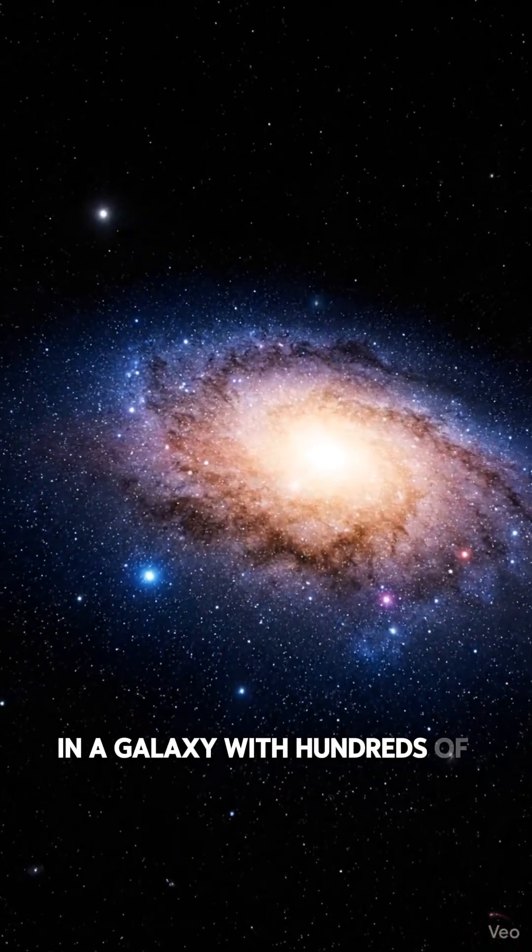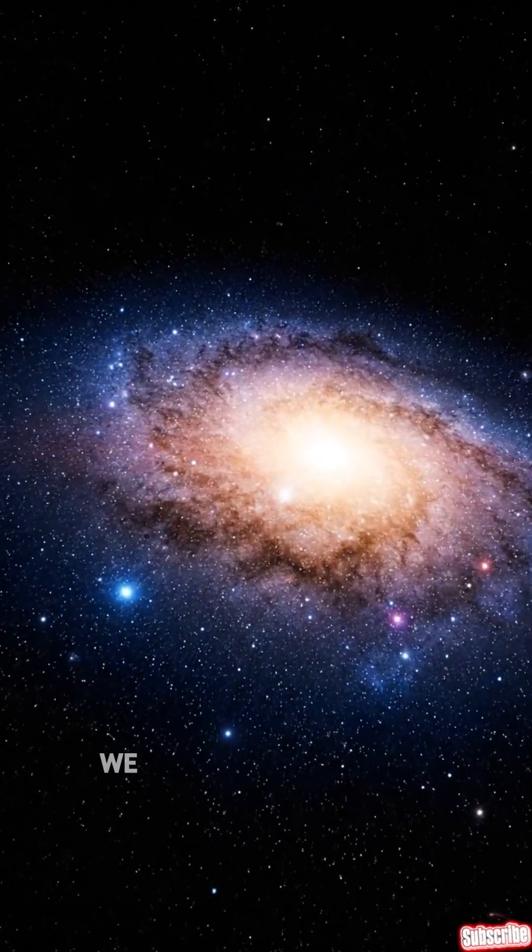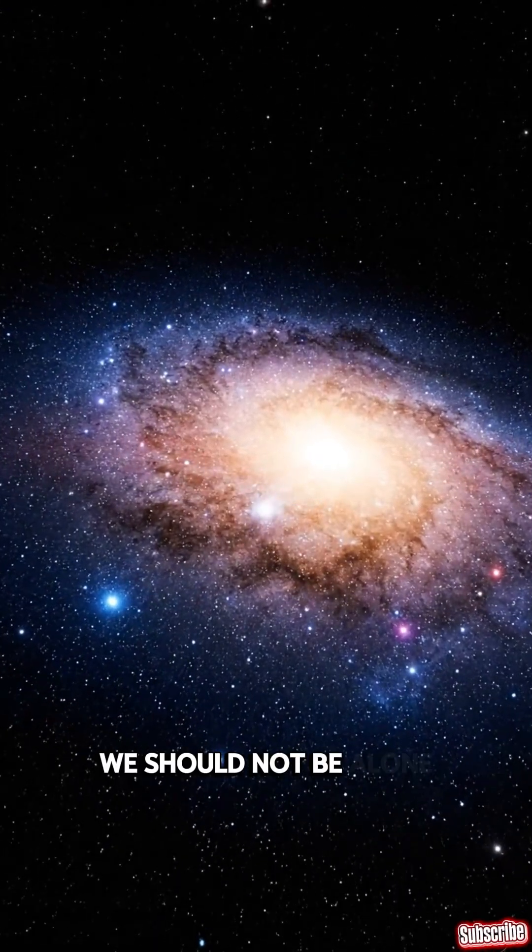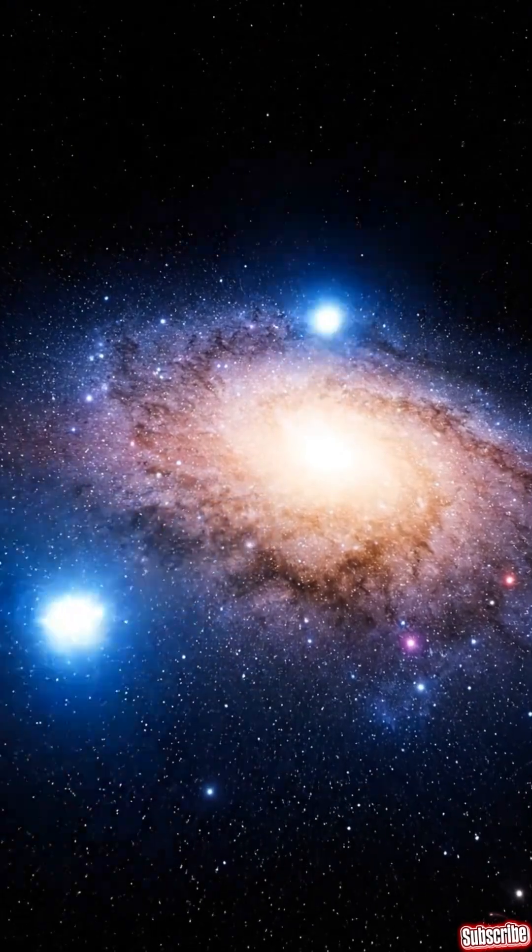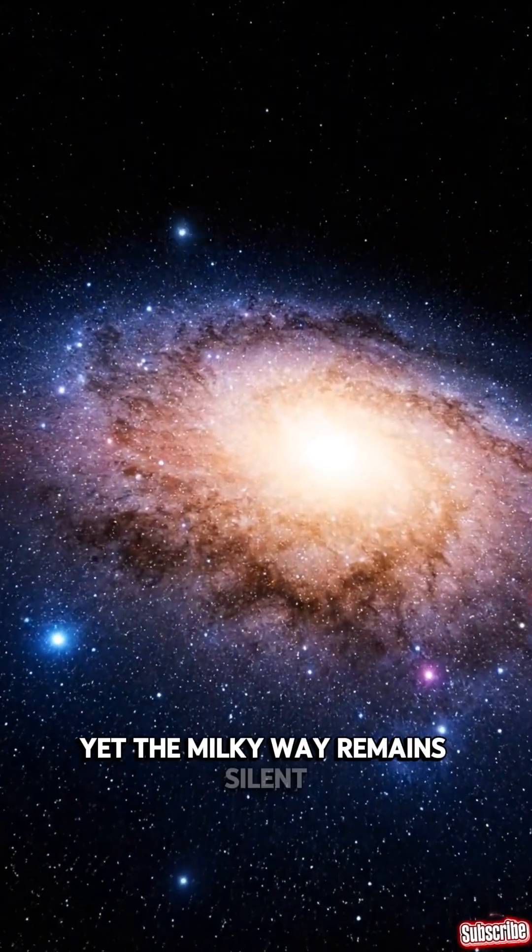In a galaxy with hundreds of billions of stars, we should not be alone. Yet the Milky Way remains silent.